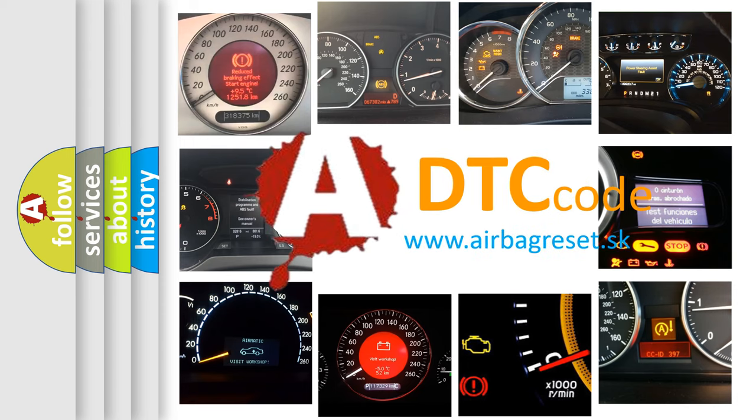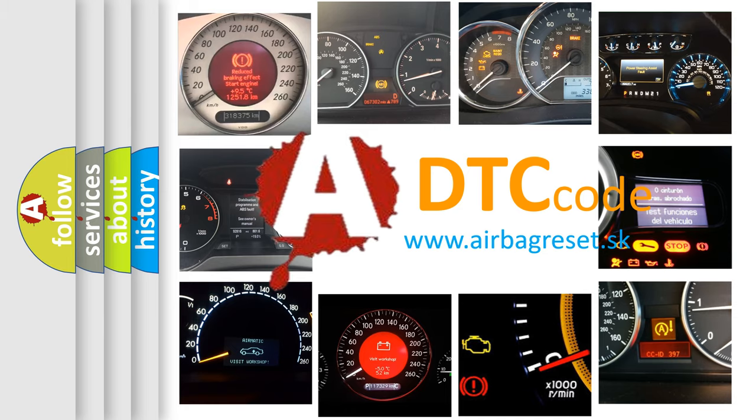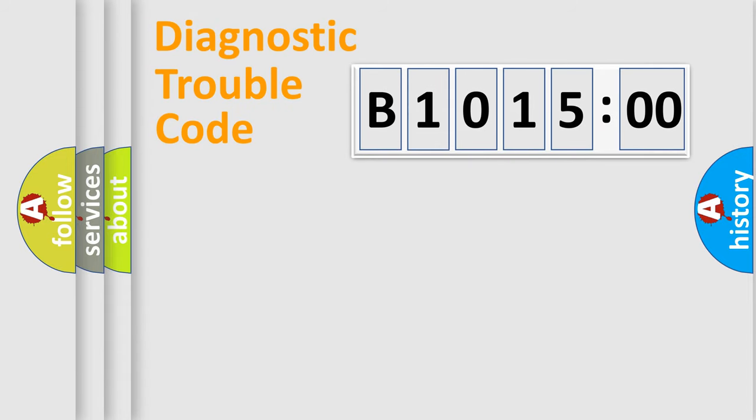What does B1015:00 mean, or how to correct this fault? Today we will find answers to these questions together. Let's do this.